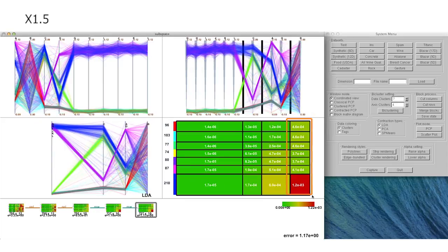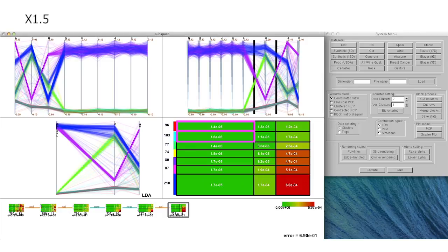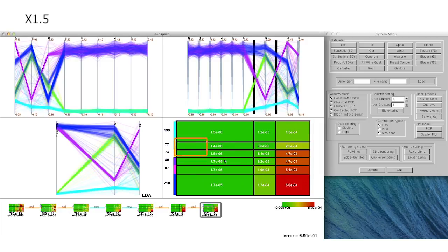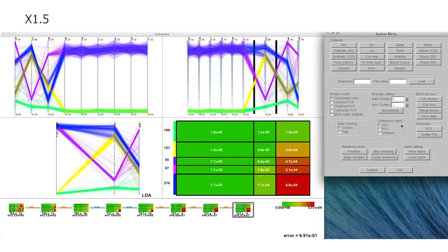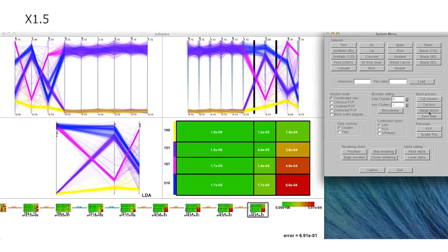As shown in this video, we first select the columns of this block matrix diagram by removing uncorrelated data dimensions, and then rows to exclude noisy data samples step by step. Note that the system interactively runs our bi-clustering approach three times in order to find a good result to proceed.